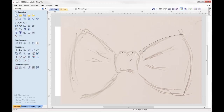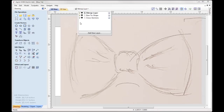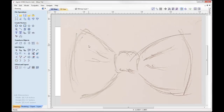I'm going to use the two rail sweep modeling function, which we'll look at shortly, to create the actual bowtie model itself. This requires me to have two rails and a cross section. In my layers bar I also have a layer called cross sections. I've got two vectors there and we'll look at those shortly to actually create the two rail sweep. As the name suggests, two rails — I need two rails to create a shape which I'll then sweep a cross section between.